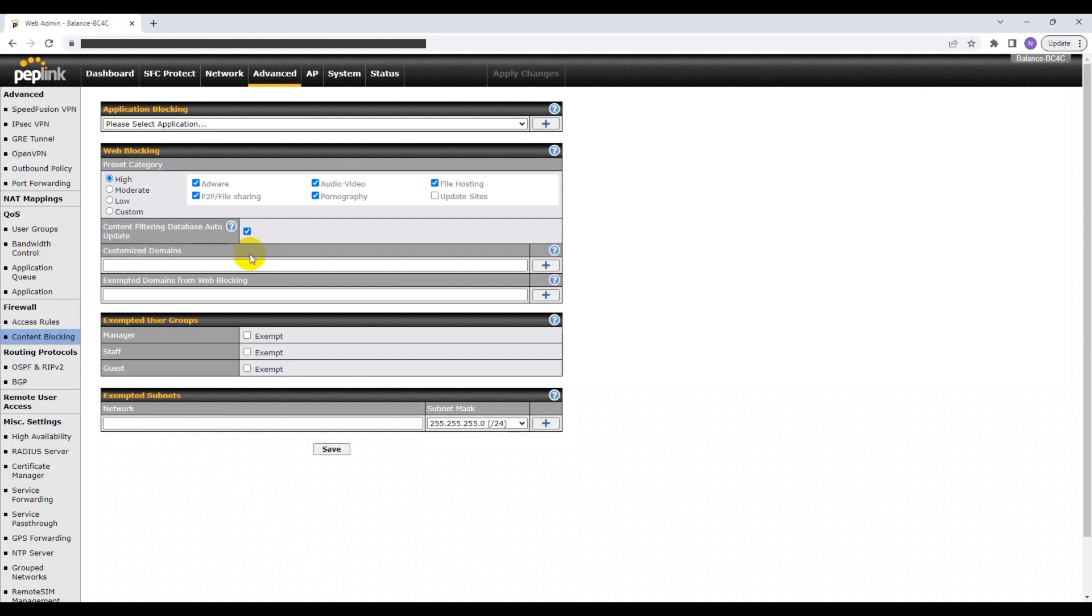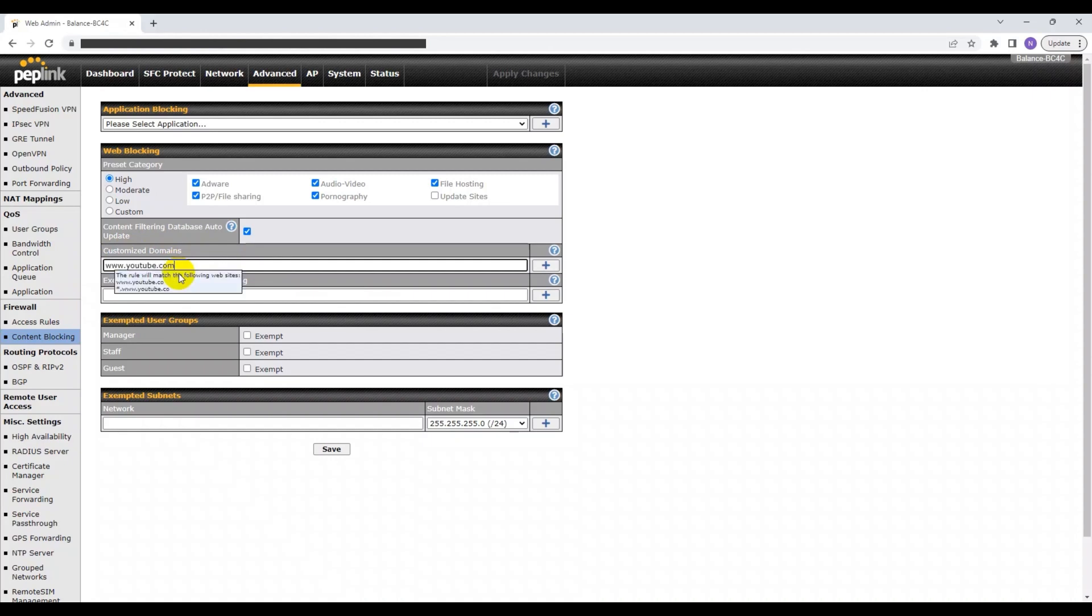If you feel as though Peplink's preset categories aren't suitable for you, we have also provided you with a section below to manually enter any website that you would like to block. For example, if I would like to block my users from accessing YouTube, then all I have to do is put in www.youtube.com.